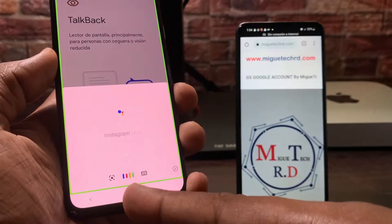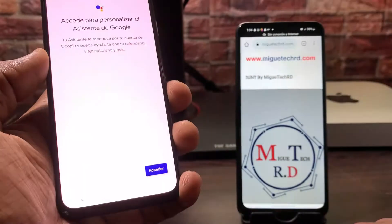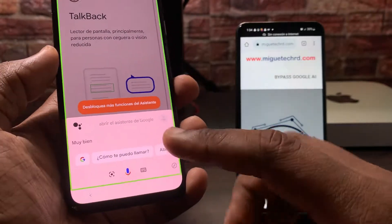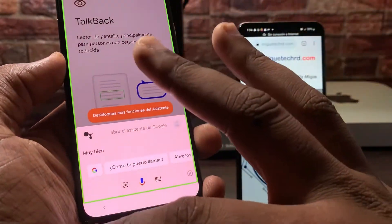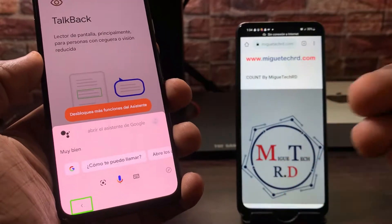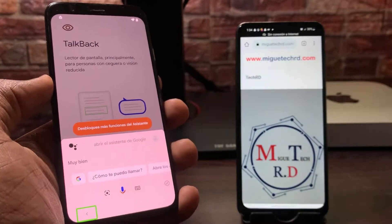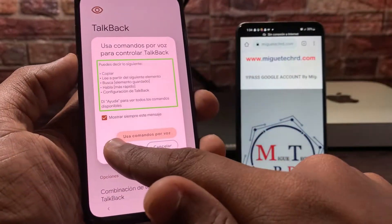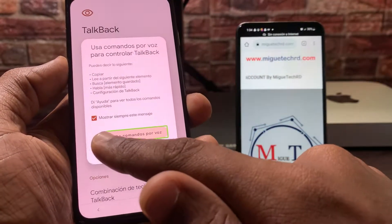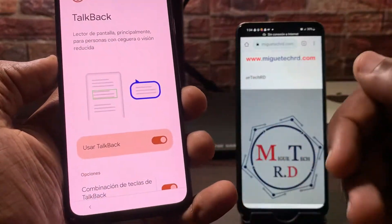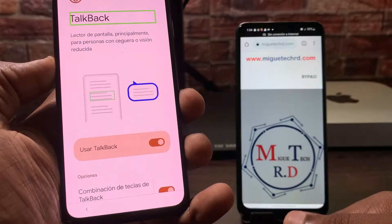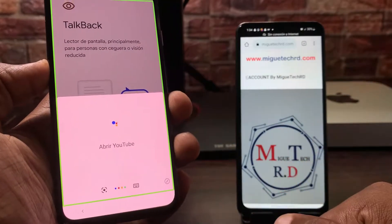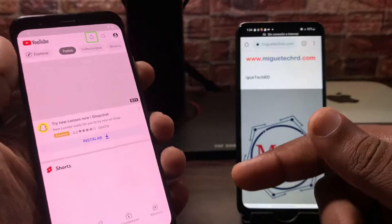Ahí le vamos a decir 'asistente de Google', y se nos va a abrir el asistente de Google. Abriendo la configuración del asistente. Vamos a darle hacia atrás. Una vez que yo le diga 'abrir el asistente de Google', le podemos decir 'abrir YouTube'. Repito — hacemos la L, usar comando por voz, 'abrir el asistente de Google', y luego 'abrir YouTube'. De acuerdo. Abriendo YouTube — aquí estamos en YouTube.